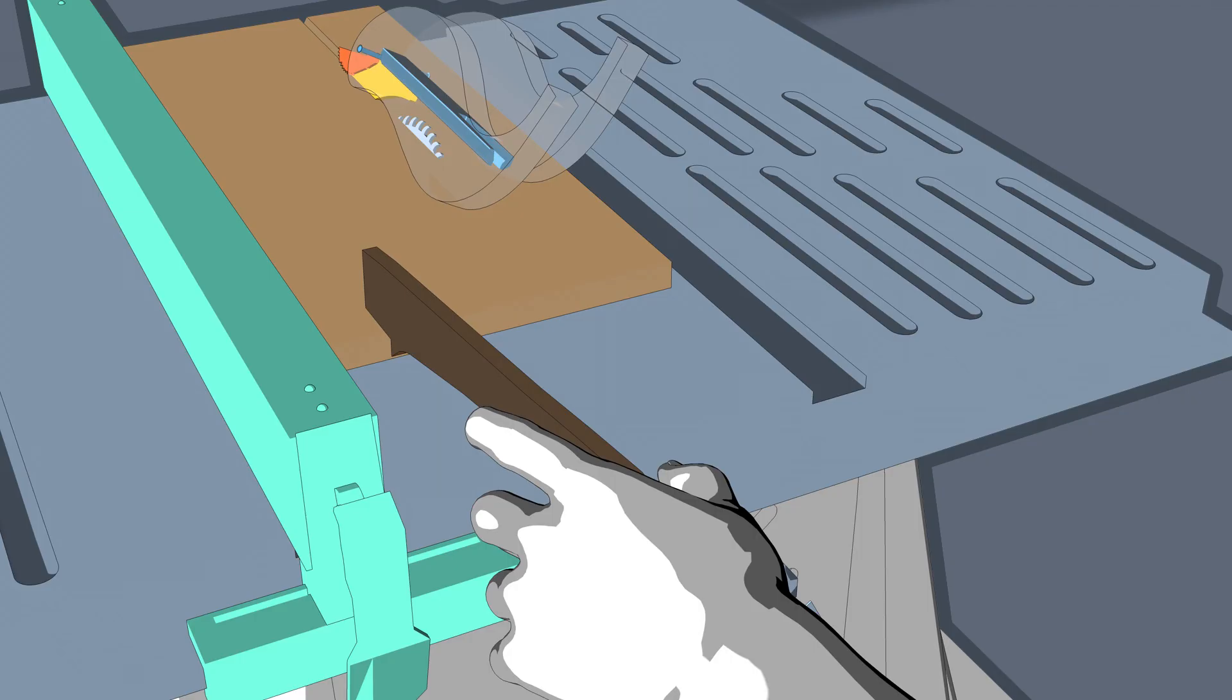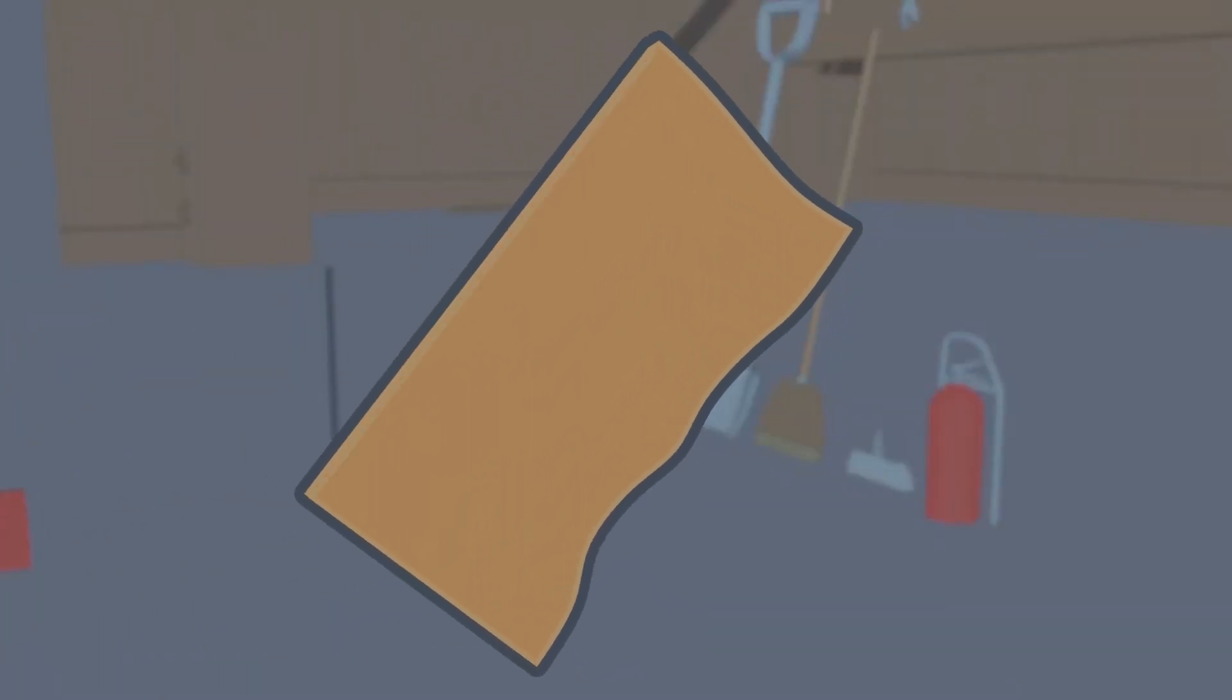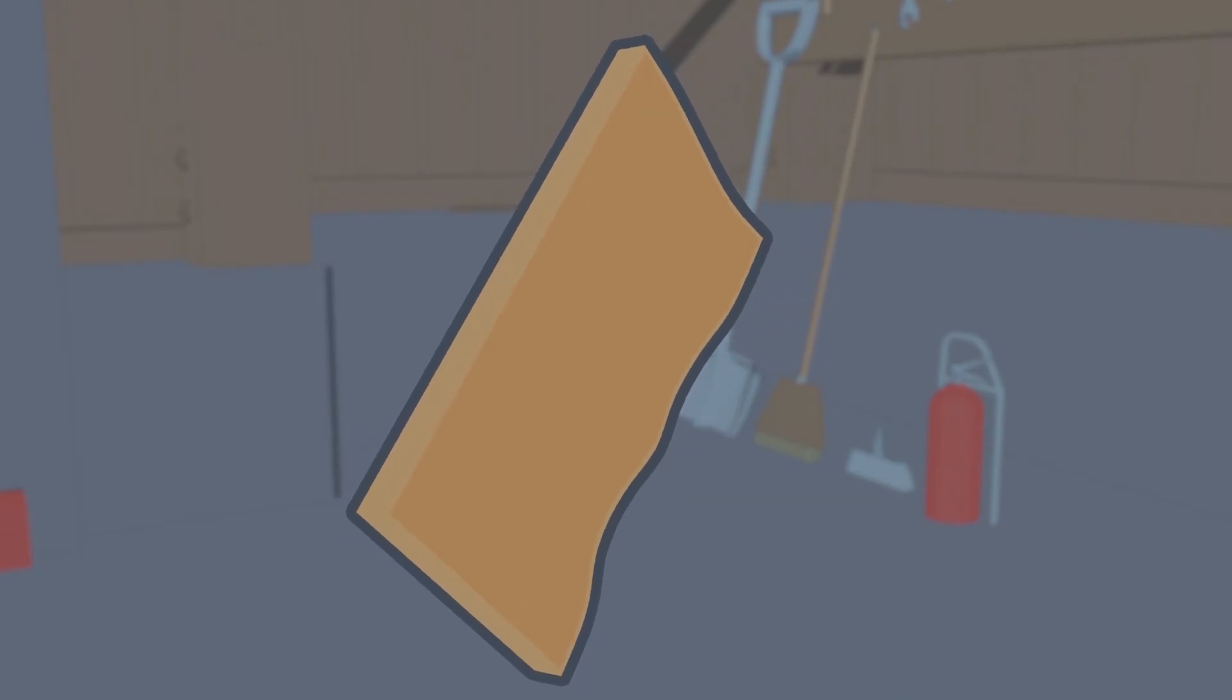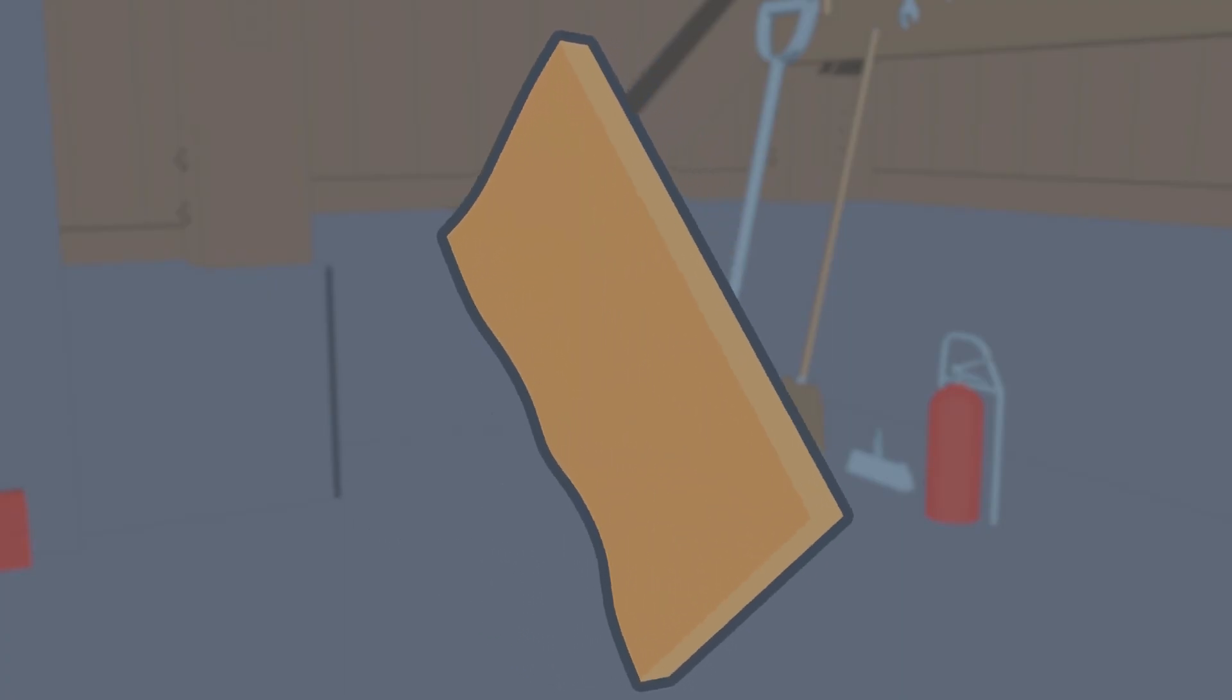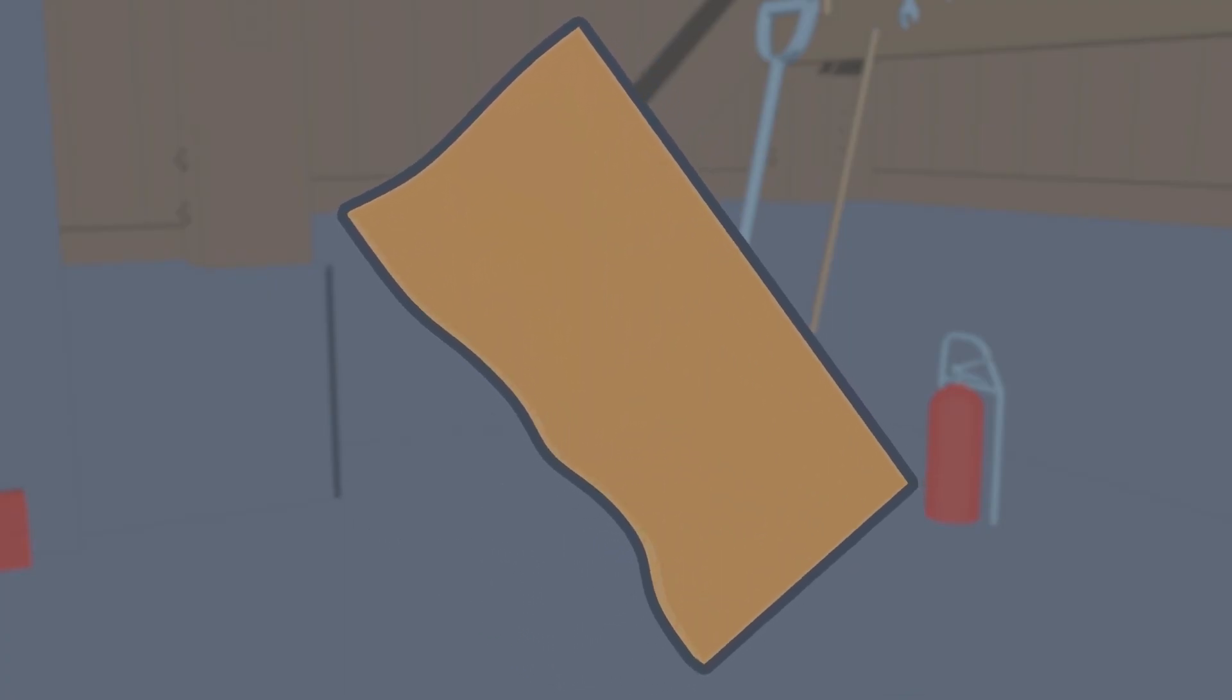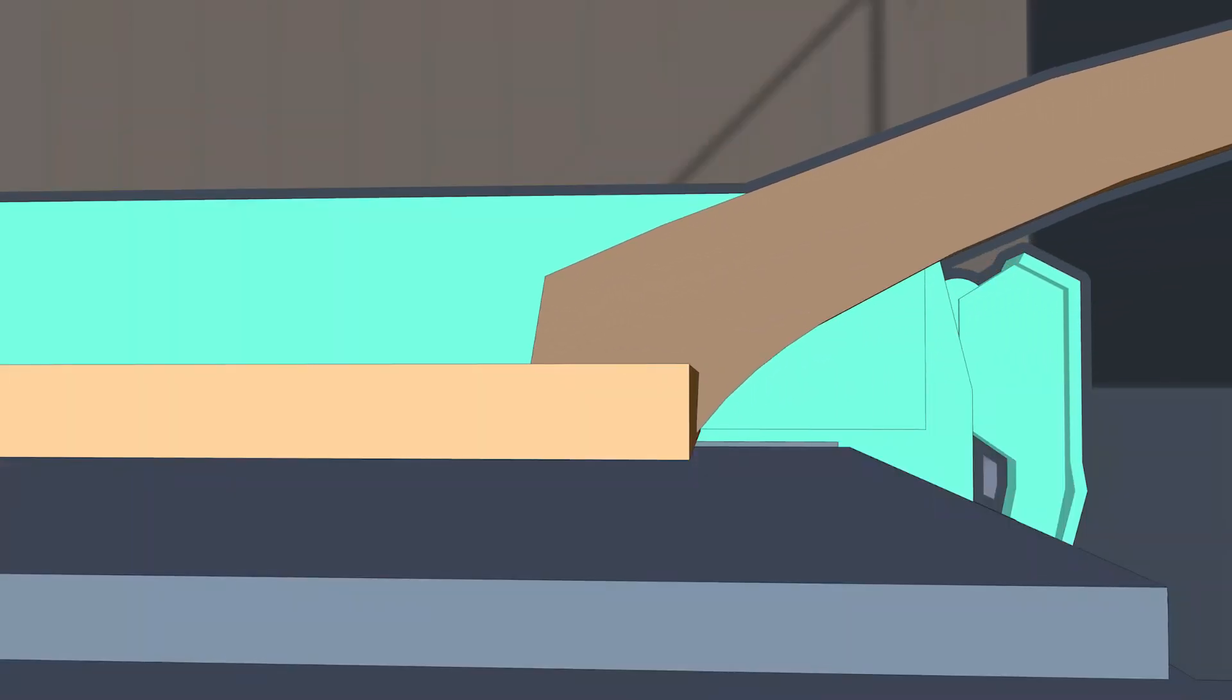Never rip cut a workpiece that is twisted, warped, or does not have a straight edge. Otherwise, the workpiece may wedge between the blade and the fence and possibly cause kickback. Always position the push stick and apply feed force parallel to the saw blade.